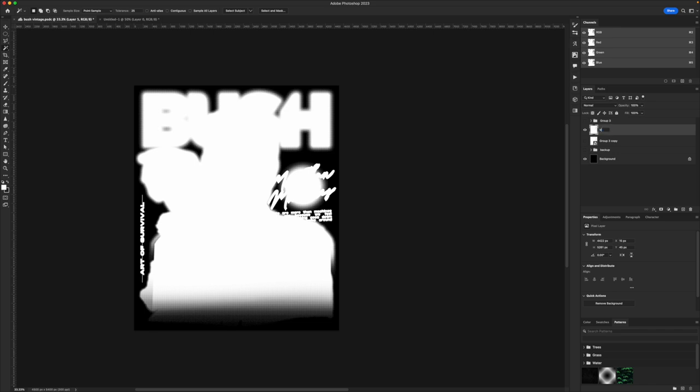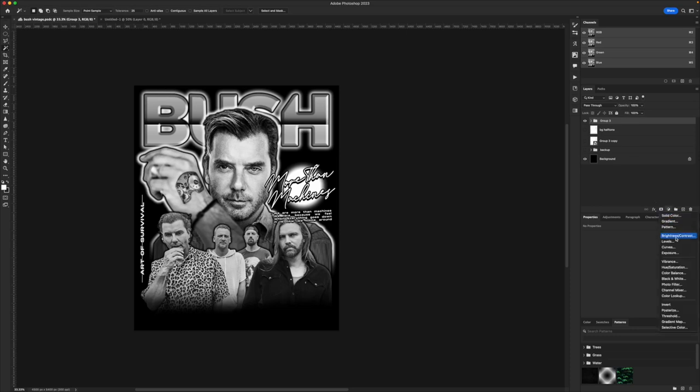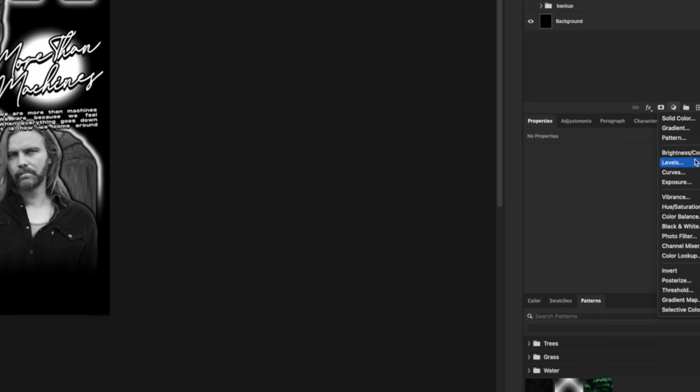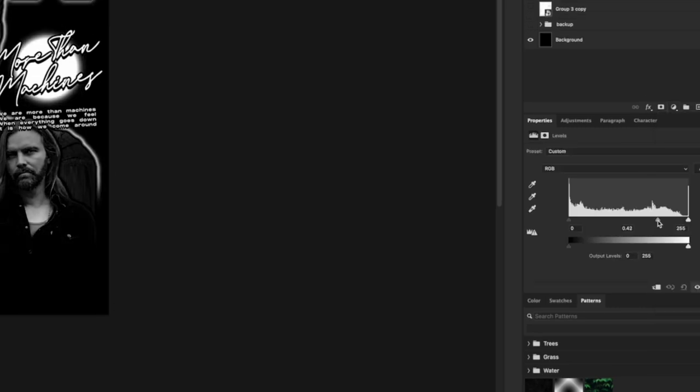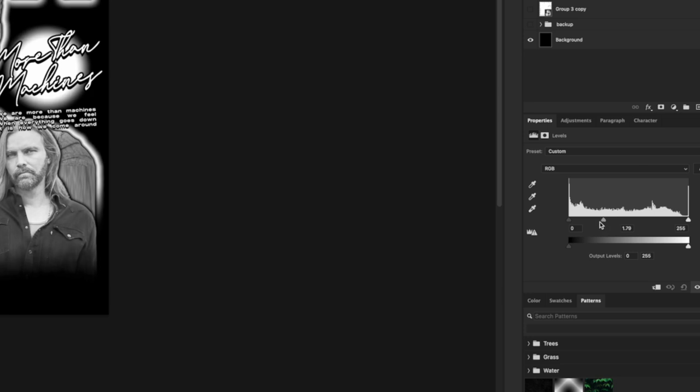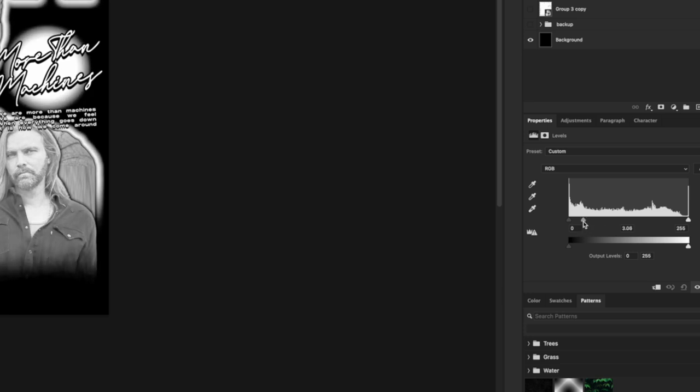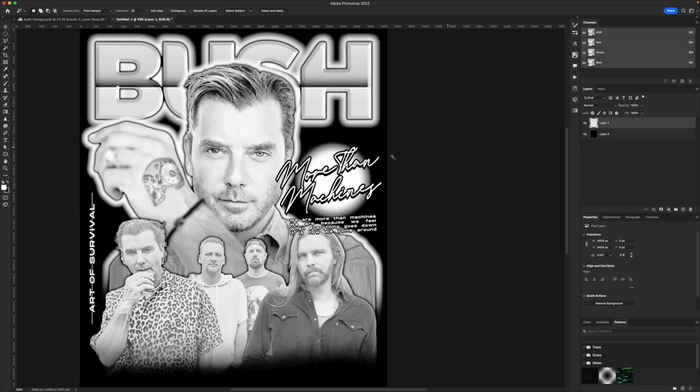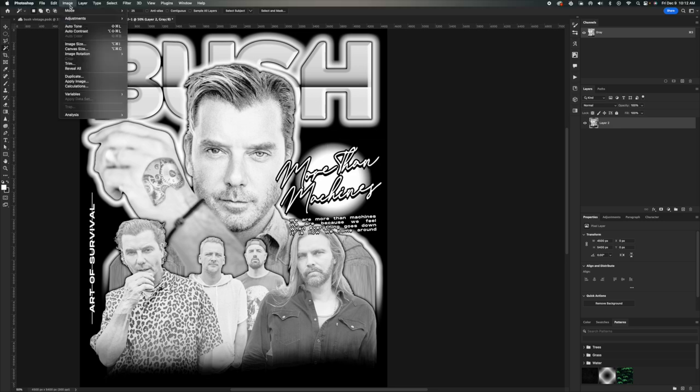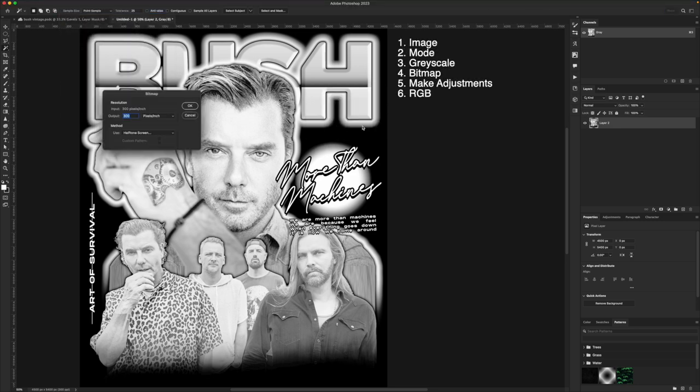One important thing is that you do need to make sure your document's set back to RGB. So you need to go up to image, mode, and then RGB before you copy it back over to your main document. Then I just use a magic wand to delete the background. It's pretty simple at that point. And then however you want to keep track of your layers, you can group them, whatever you want to do for each tone. So I'm going to have like four or five different layers.